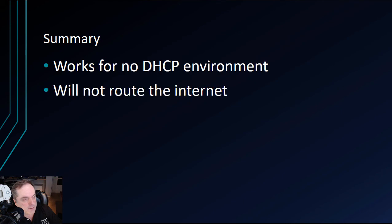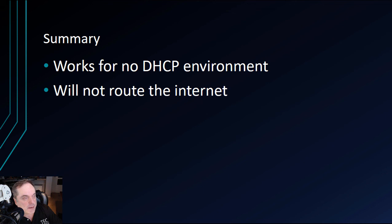Now, one of the things to keep in mind is it will not route out to the internet. This 169 address is a private IP address, which means you'll never see that out on the internet. It is an internal type of IP address only.